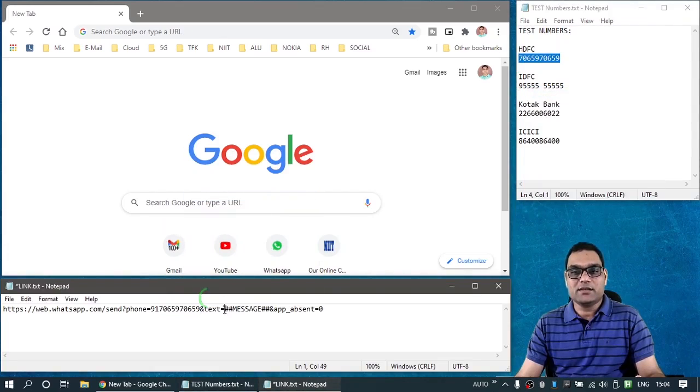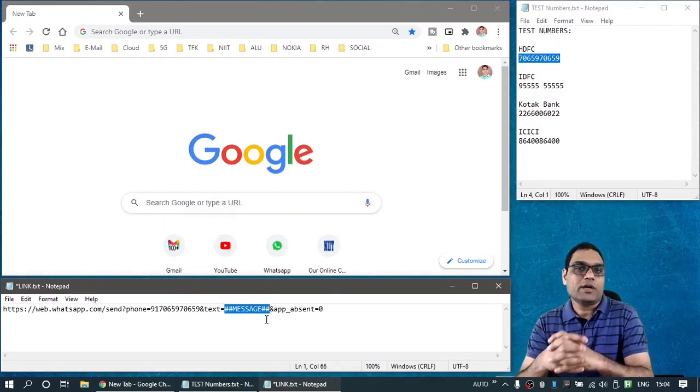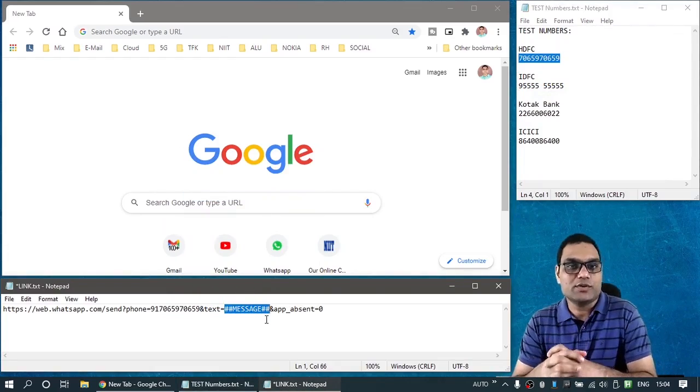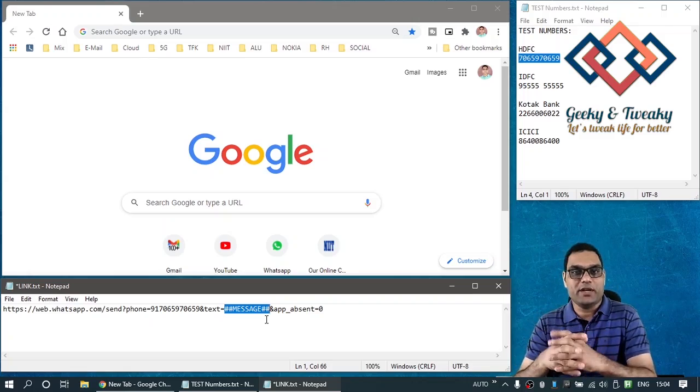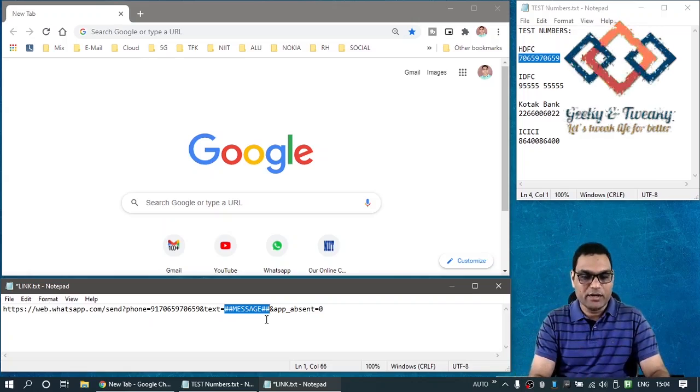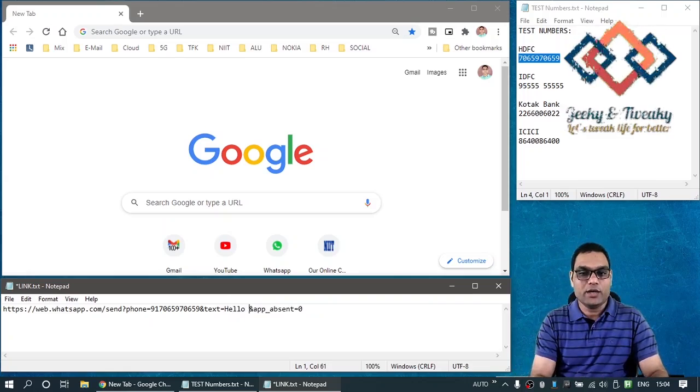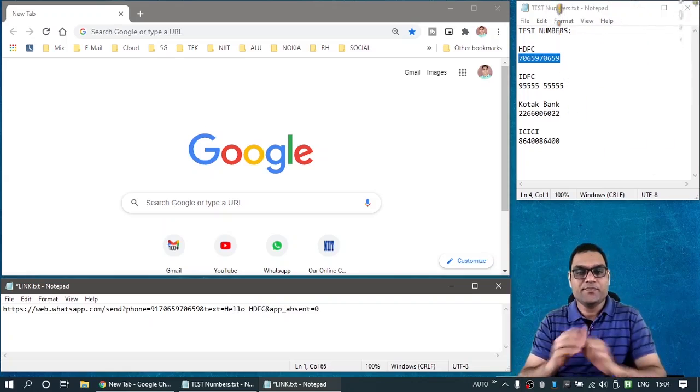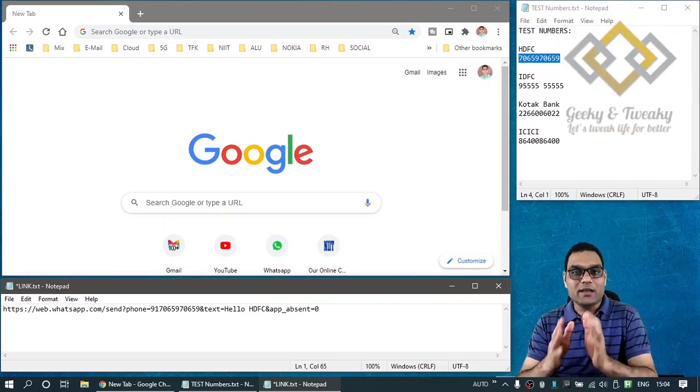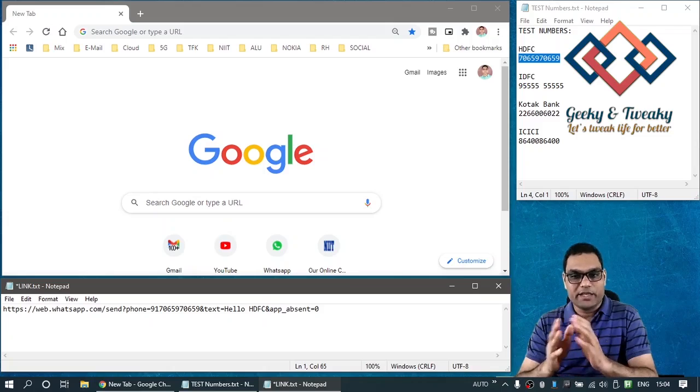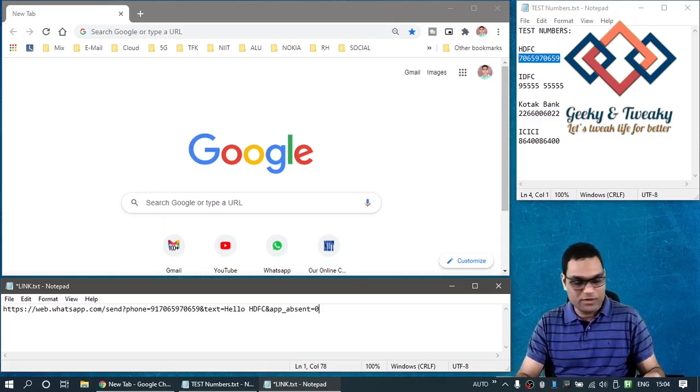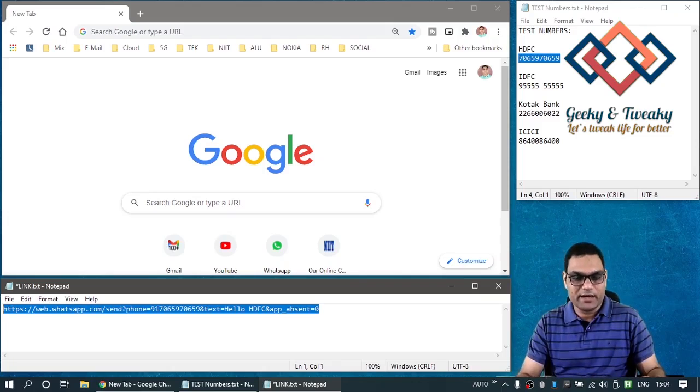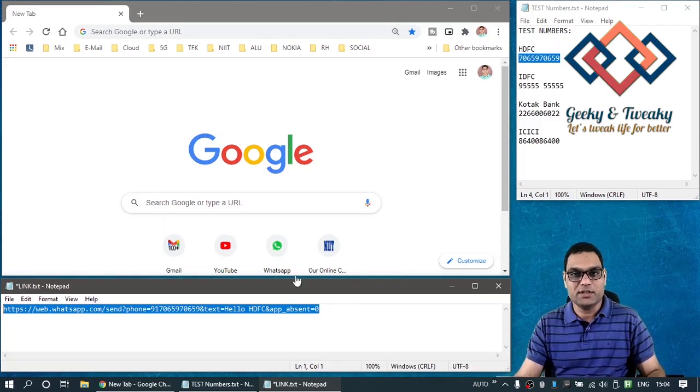Then you can see there is a placeholder for messages also. Replace this one with whatever message you want to send. That message will be auto typed into the chat box. So let's say I put here, hello HDFC, right? The last portion of this URI, you can simply ignore that. If you want, you can even remove this portion. So that's our API address and it is ready for execution.